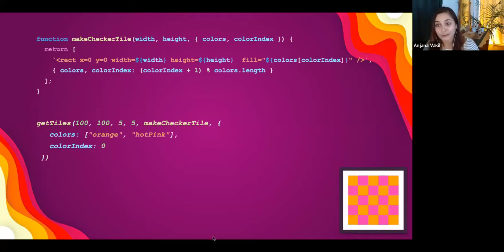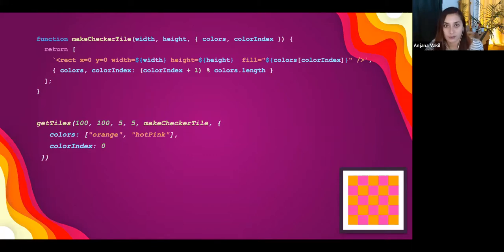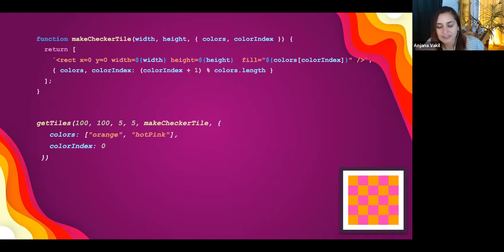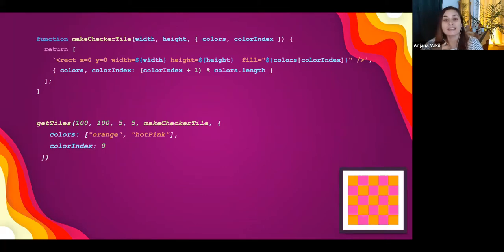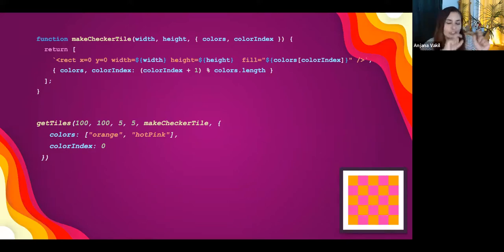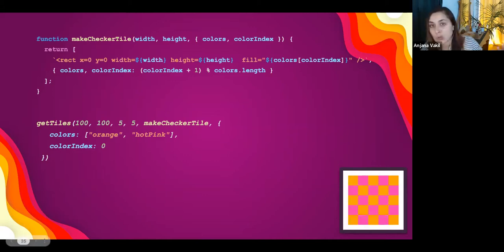Notice we didn't have to change anything about our original 'get_tiles' function — we just passed in a new 'make_tile' function. This is another great advantage of functional programming: how modular it is. Because everything is a function and we can pass functions around as data — as inputs or outputs — we can swap them around like Lego bricks and avoid rewriting code over and over again.